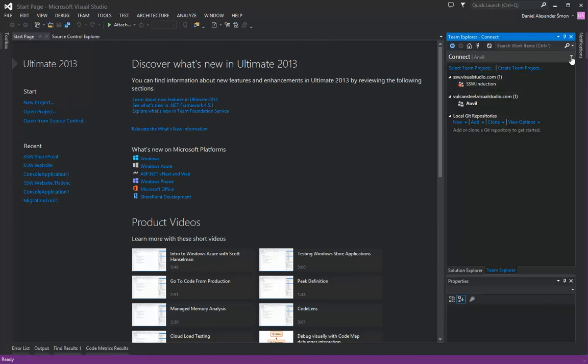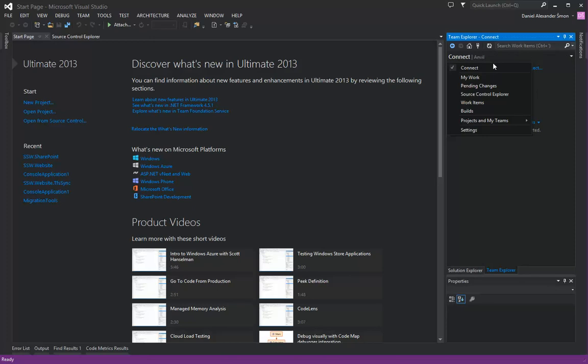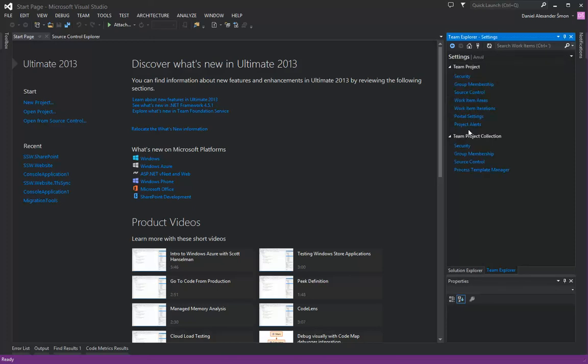Now what we need to do is click the drop down again and go to settings. Then under team project we click source control. There is also a source control link on team project collection, but that's not the one we want—we want team project.